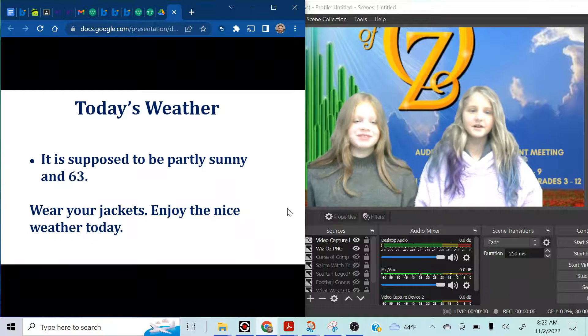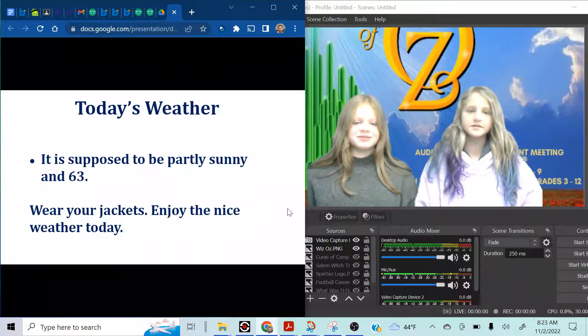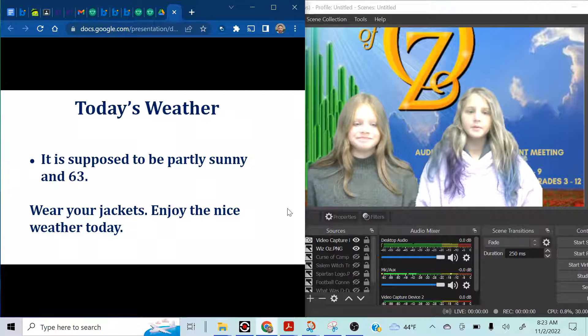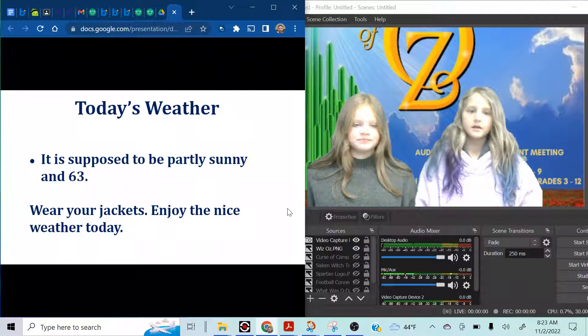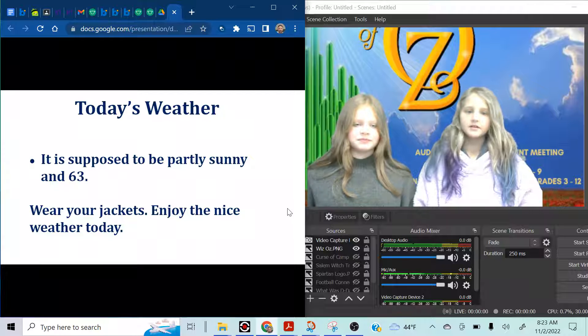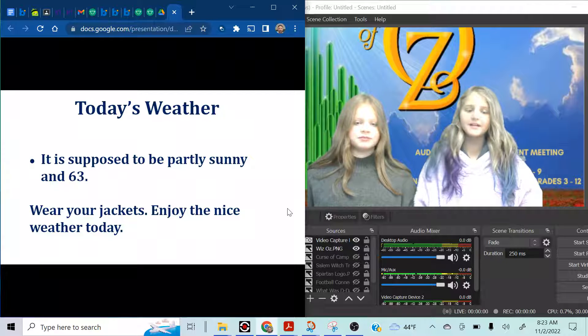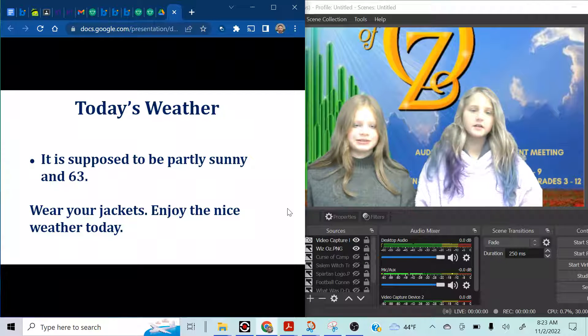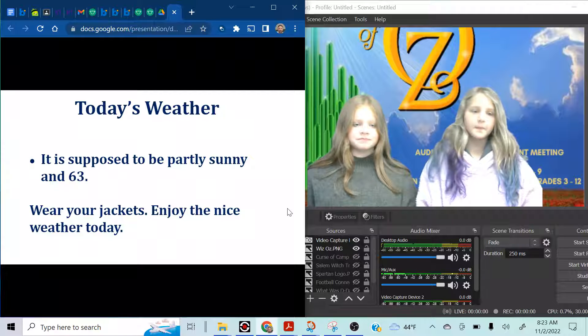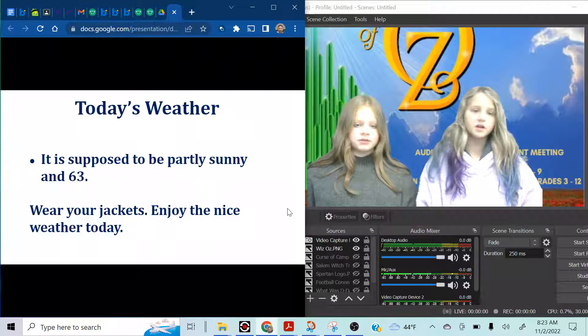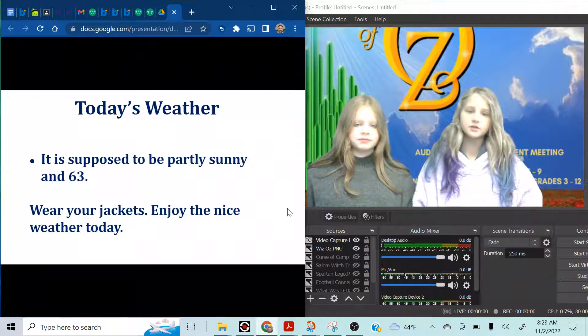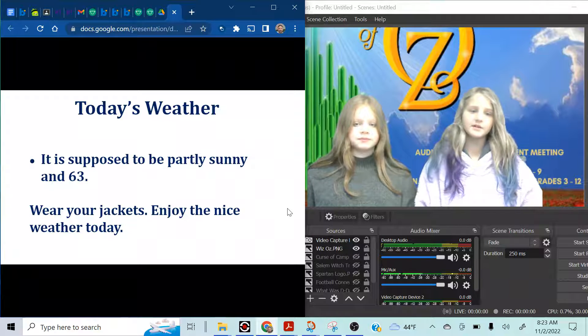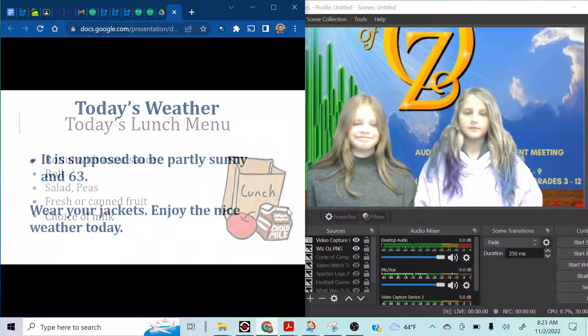Today's weather is supposed to be partly sunny and 63. Wear your jackets and enjoy the nice weather today. Yep, enjoy it.